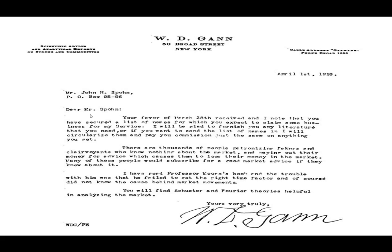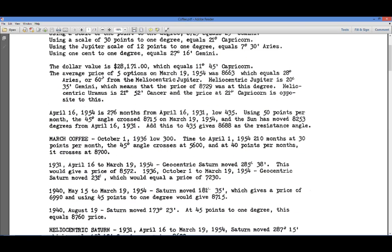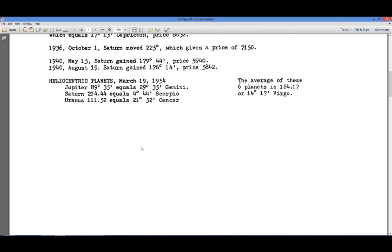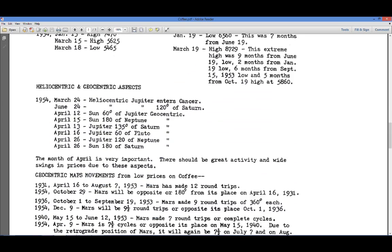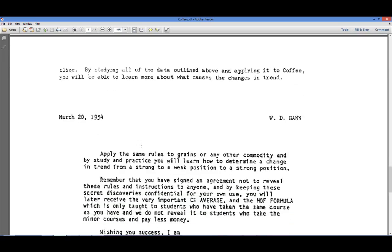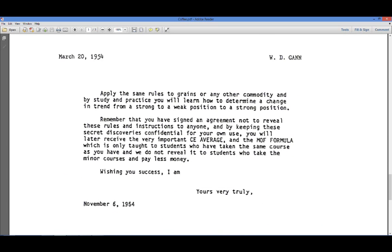This is signed by W.D. Gann. This is a letter Gann wrote to Mr. John Spahn on April 1st, 1926. It's important in establishing this because this coffee letter was signed by Gann in 1954, almost 28 years later. So these guys at this point had known each other for at least 28 years. What happened was Gann died, Spahn died, and then Spahn's son released some of this what's called public Gann material.